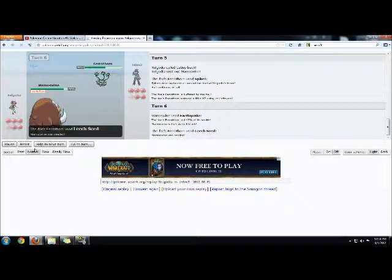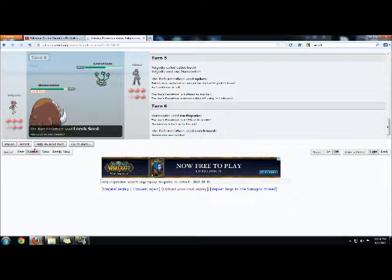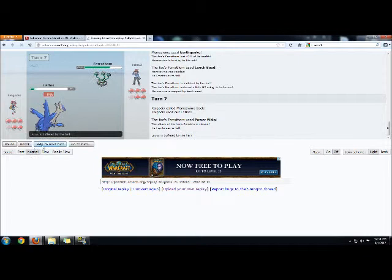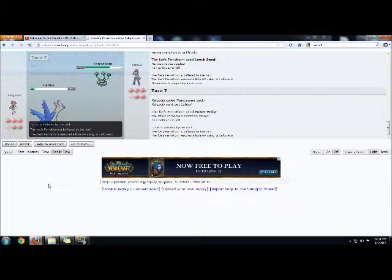He goes for a Leech Seed. This isn't good. He's gonna be getting more health back than I'll be doing in damage. I figure that he's going to protect, so I switch out back into Latios. Although he doesn't. He power-whips. Now this power-whip miss is really important. It allows me to get off just enough damage on the Ferrothorn with a Draco Meteor.